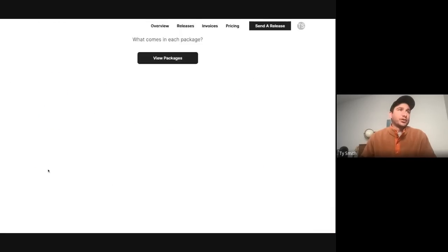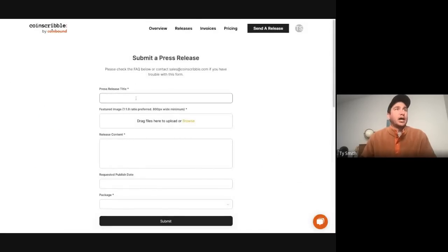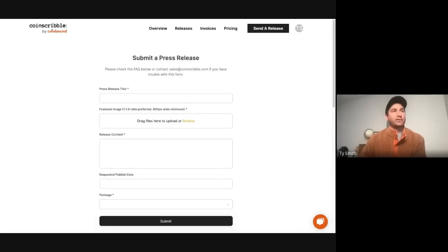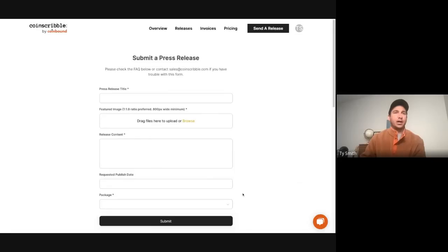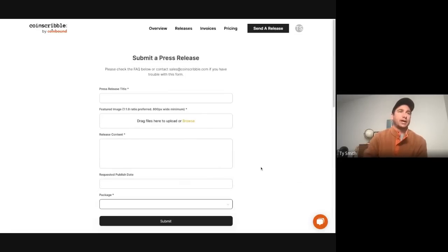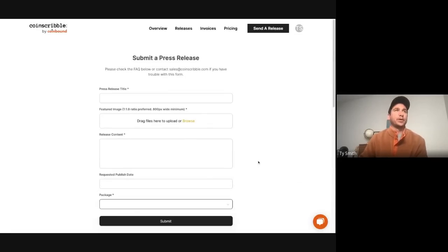All right, so we're going to go to send a release. Here you'll see the information that we need to get your release going: content of your press release, when you want the release published, and then of course a package. So there's a number of distribution packages, which you can find on the coinscribble.com homepage.